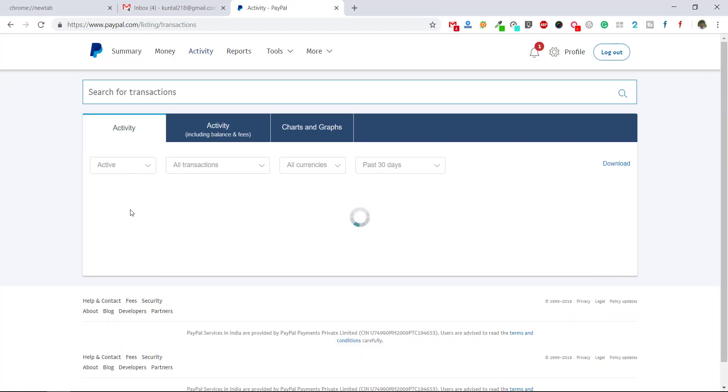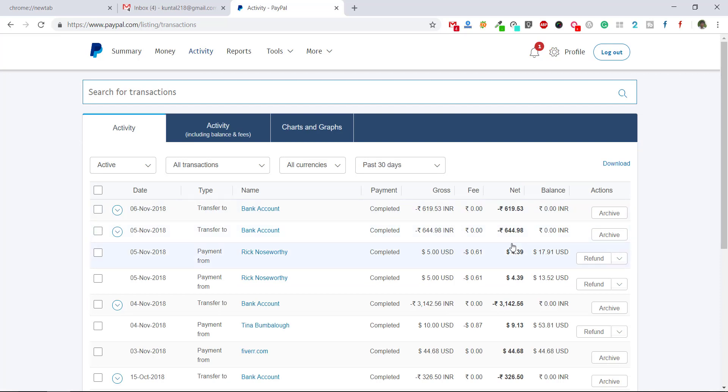And in the activity tab, you can see all the transactions which are completed.